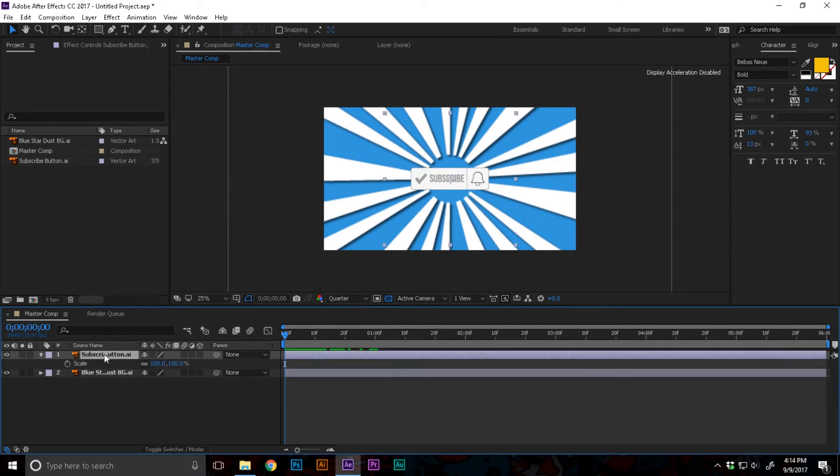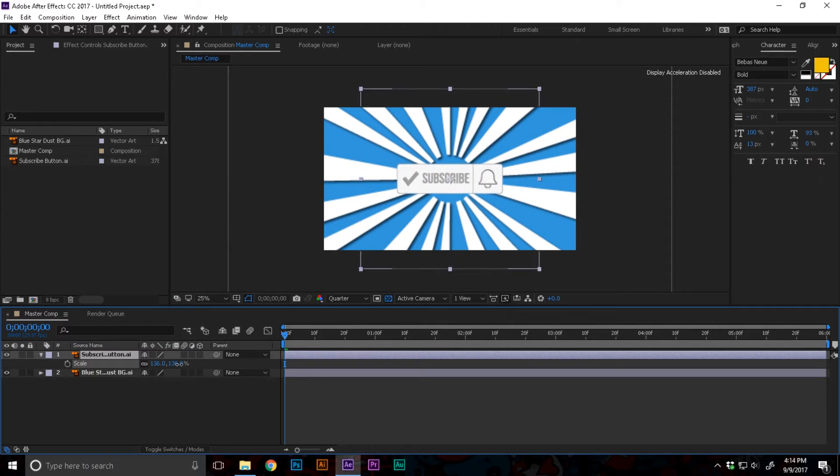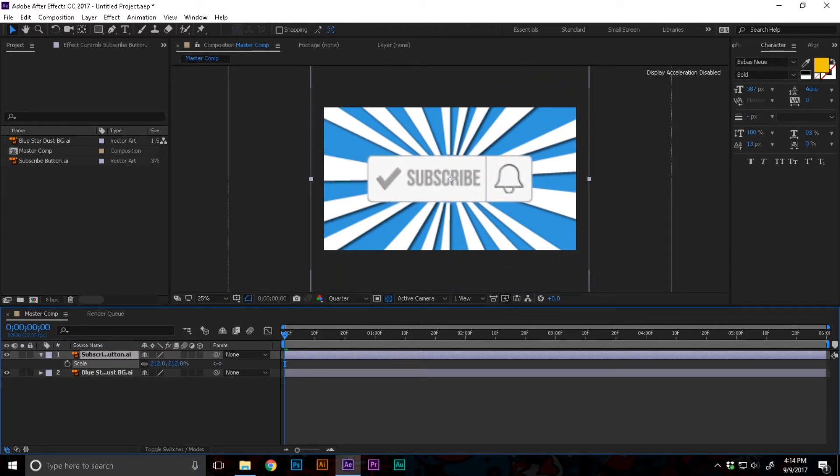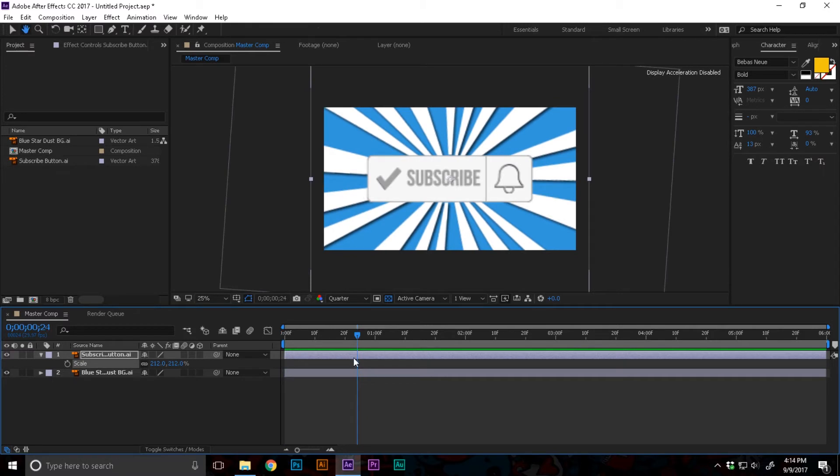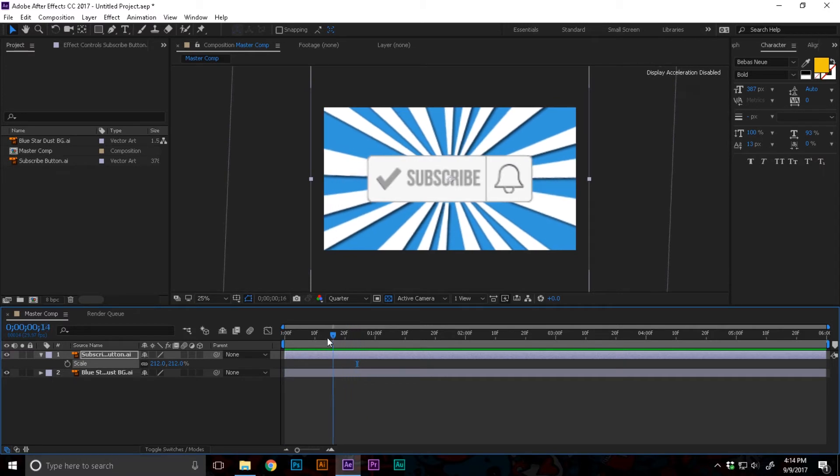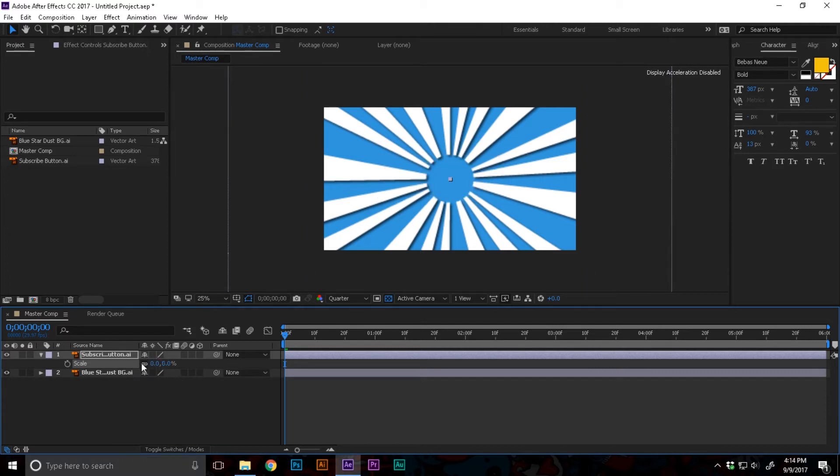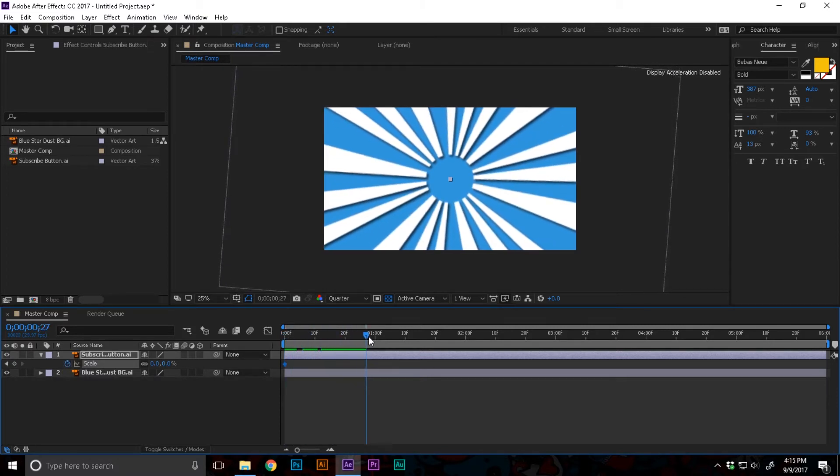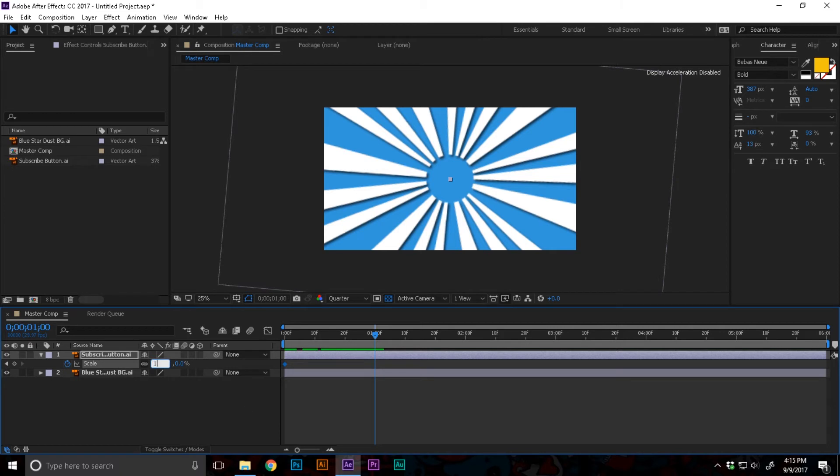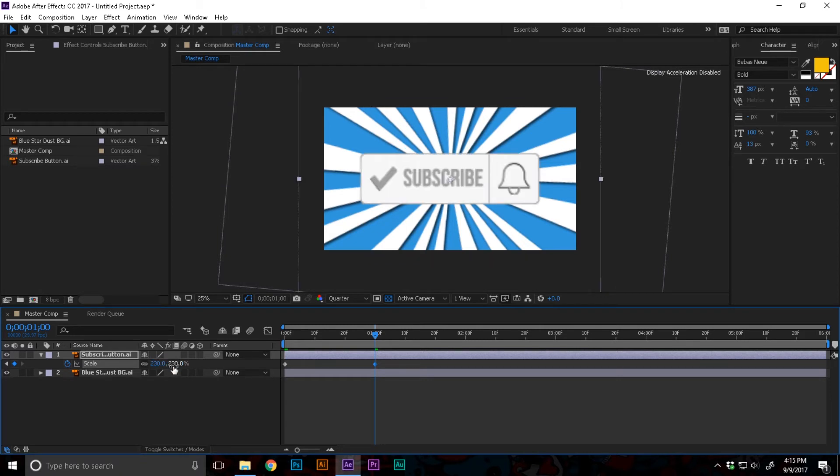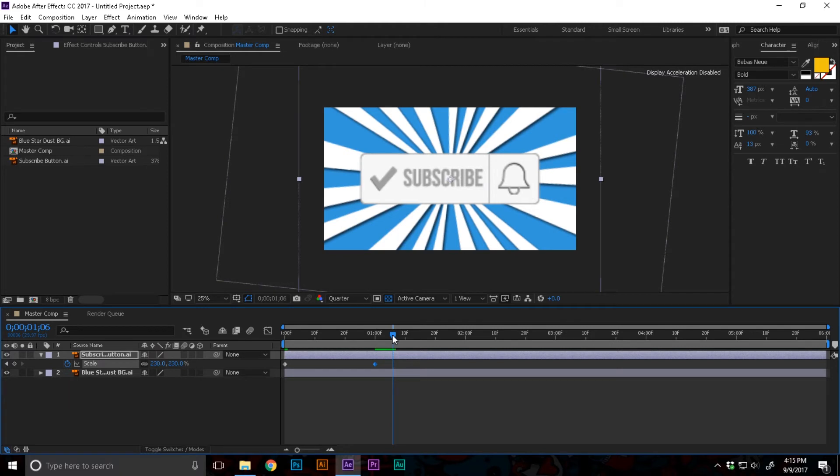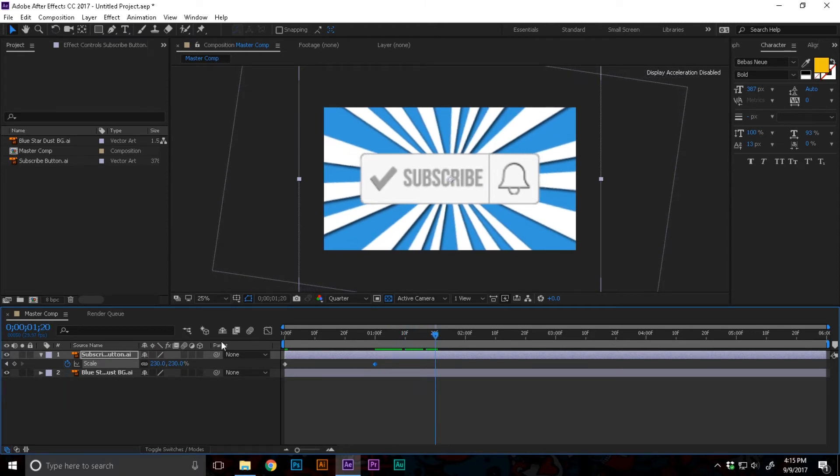I'm gonna select the subscribe button and press S to open up the scale property. Let's make it something like 215. Let's remember that and let's make it zero. I'm gonna keyframe that and somewhere near the hundred let's make it 230, a little bit up.